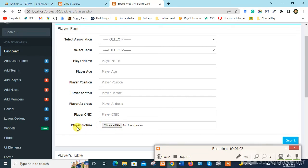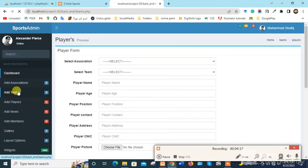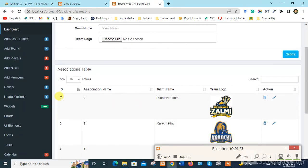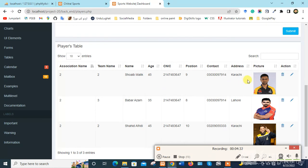Here we can put the player picture and submit. The record will appear with the team name and its ID, which comes from the Add Team form. For example, Peshawar Zalmi's ID is two. This ID links the player record back to the correct team and association.